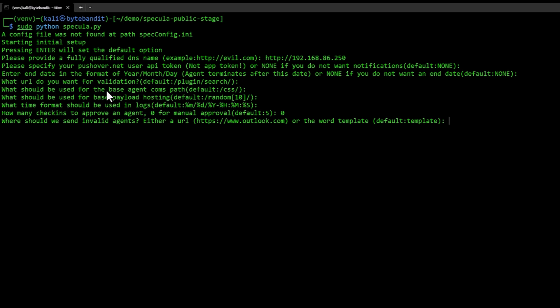One of the things it's checking for is at least it should have Outlook in its user agent. That's how it determines if it's a valid agent or not.